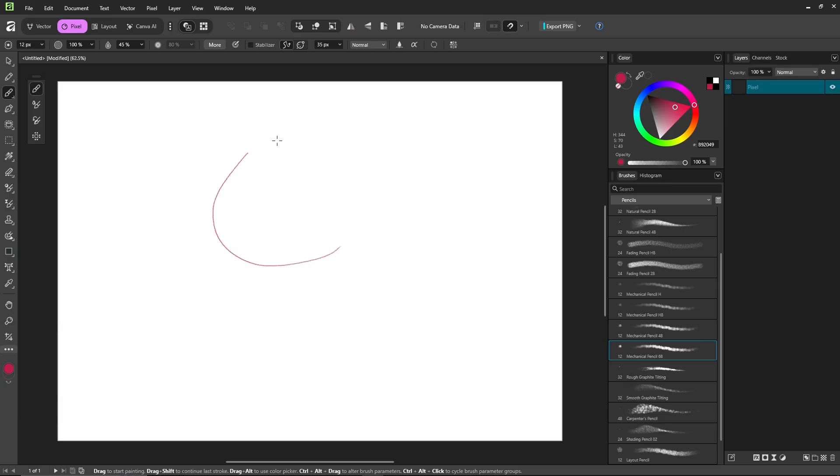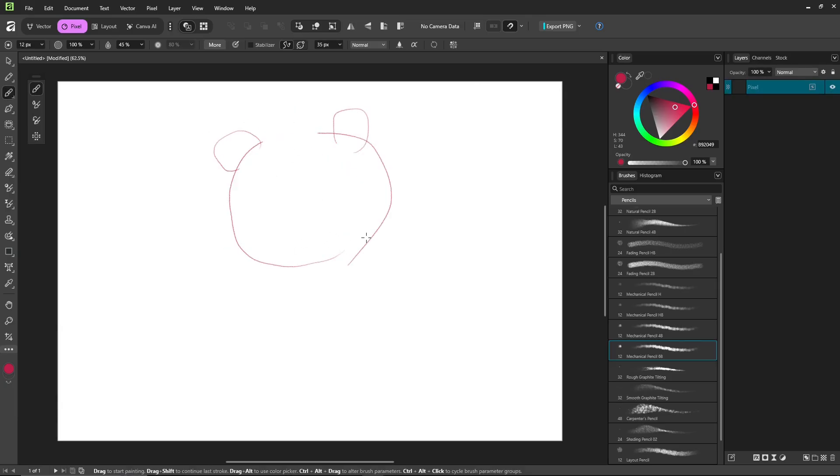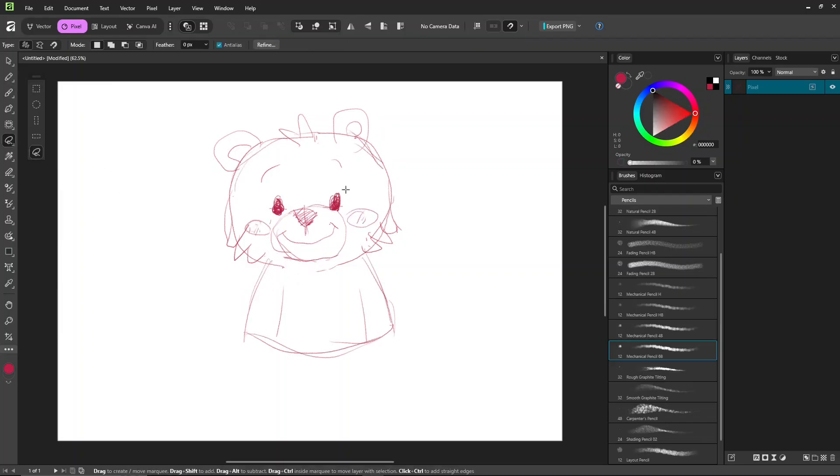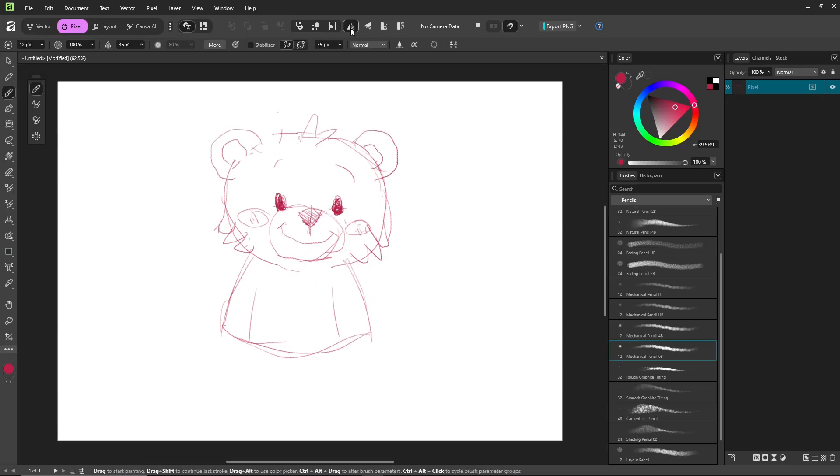Once you start drawing, Affinity will automatically create a new pixel layer for you. If you want to add a layer, just go to the icons at the bottom of the layer panel. I'll walk you through the tools, essential shortcuts, and how to make edits while we work.